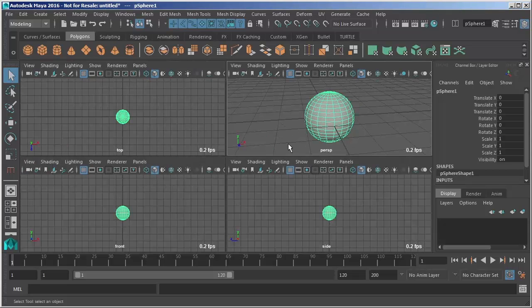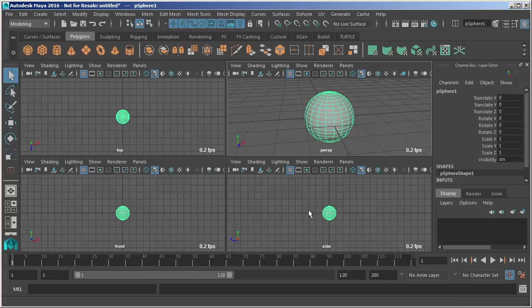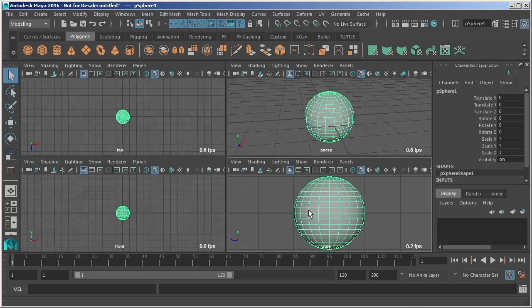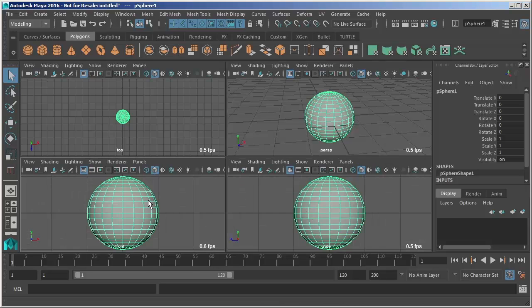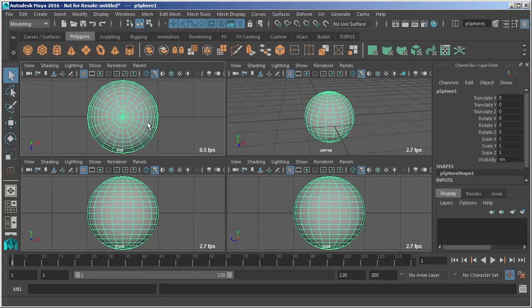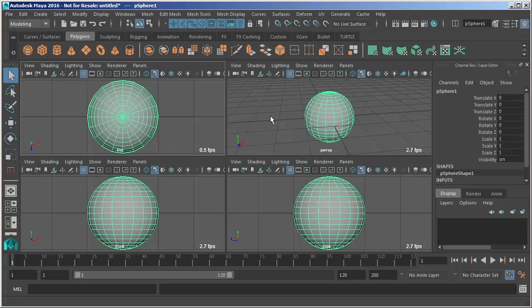Now I'm going to go back to a quad view here and just go to each viewport move my mouse into that viewport. And hit F, F, F. That's just framing those objects to that particular camera.